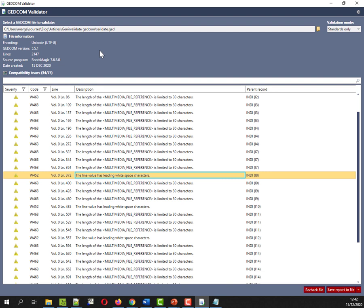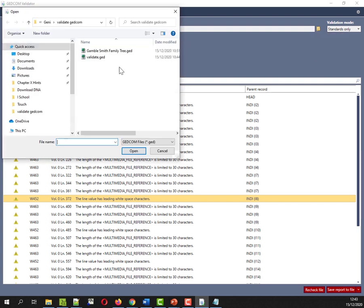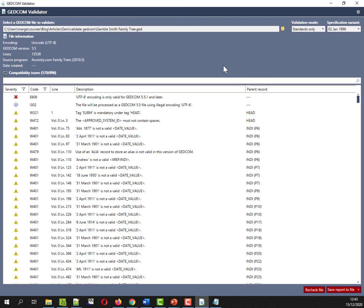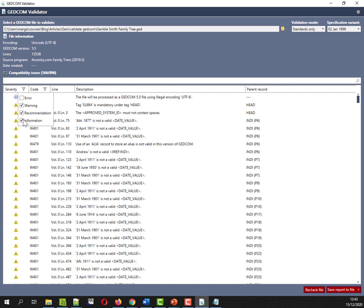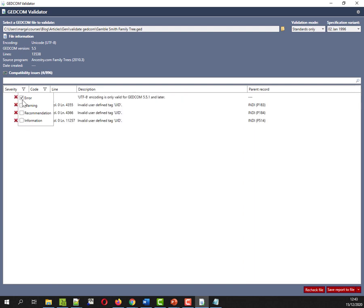What I want to do is I do want to put the desktop software through its paces on my big ancestry tree. So this is my big tree. It's not massive compared to others, but it's what I've got. So the nice thing about this validator, the desktop software from Chronoplex, is that if we go to severity, there's warnings, recommendations, information. So let me say that I just want to focus on the errors first. So this file actually has Big Red X errors.